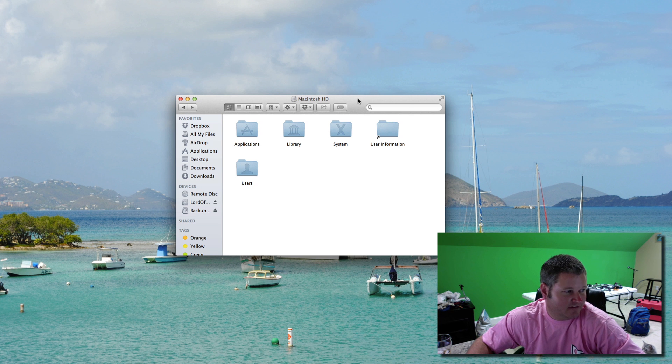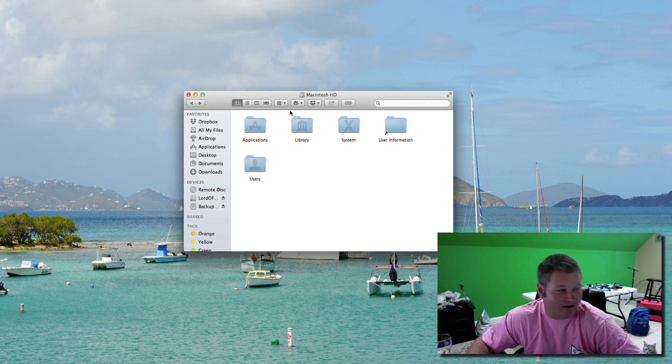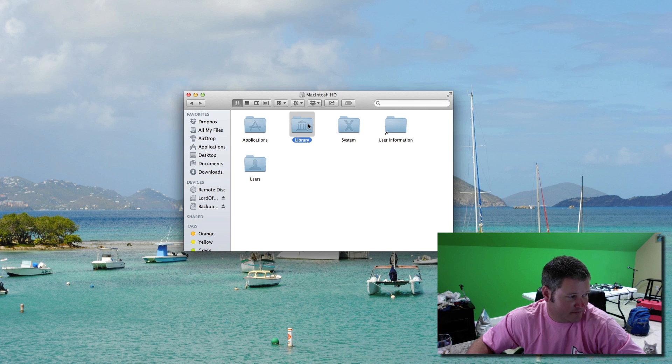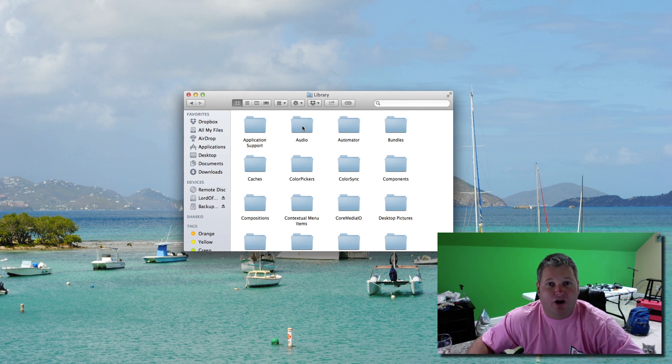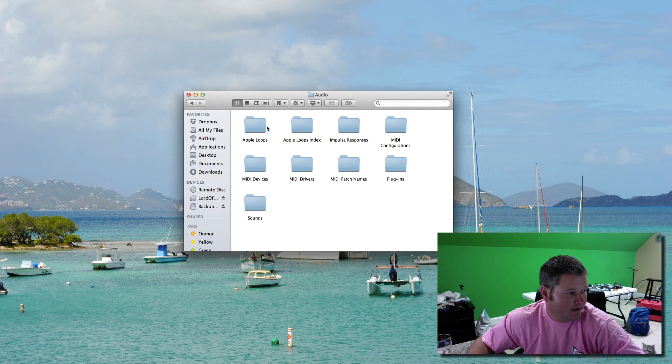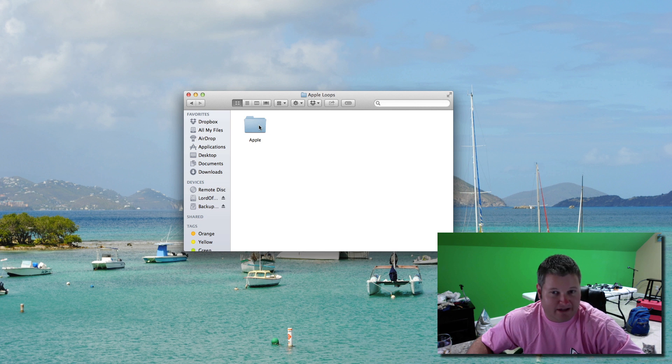So it's really simple to do. Basically, you'll go to your Macintosh hard drive, you'll go to library directory, once you're in library you'll go to audio, then you'll go to Apple loops, you'll go to Apple,